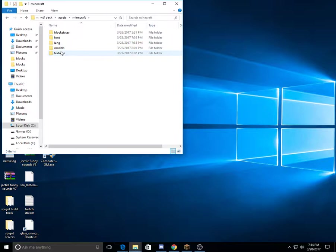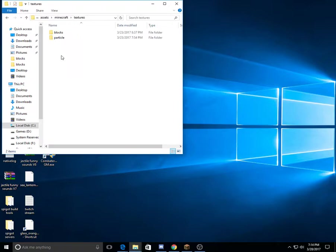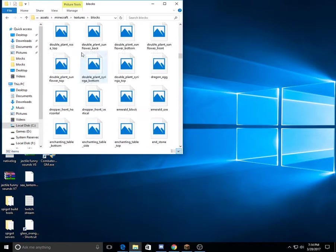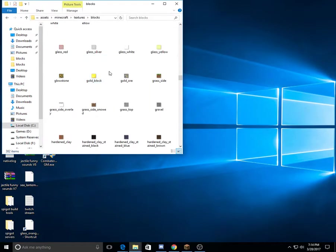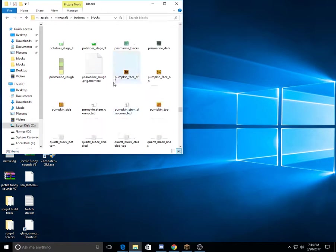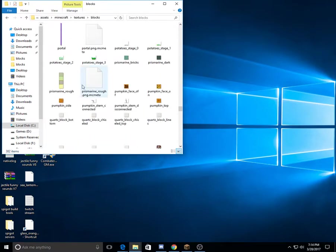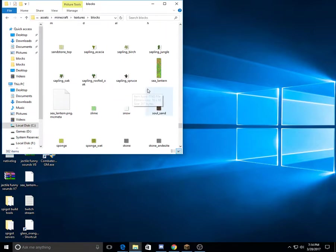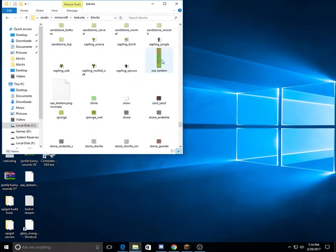First thing you'll need is to find textures, blocks. You need to go down to a block you want. Make sure it's a block with the things like that. For example, here's my sea lantern.